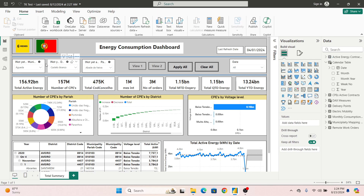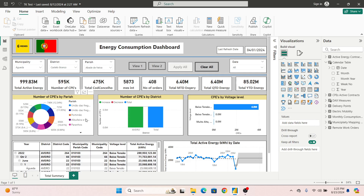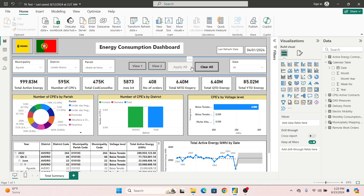Now you can click all the values across all your slicers — whether you have 8, 10, or in our case three — and once you've made all your selections, just click the Apply All button. All the filters and selections you have made will be applied in one single go. The same logic applies for Clear All — one click clears everything at once.